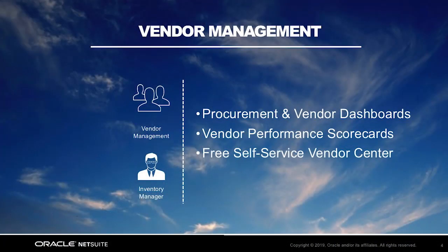For today, I will assume the role of an inventory manager to show you how you can leverage the NetSuite platform to effectively manage vendor relations.